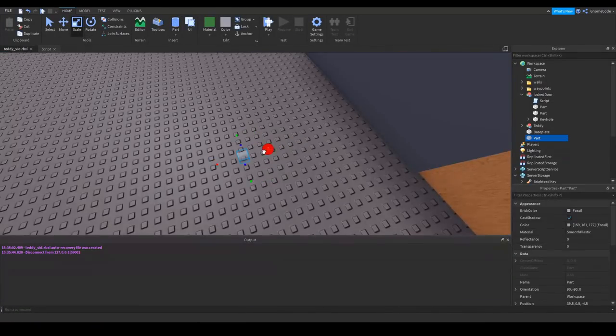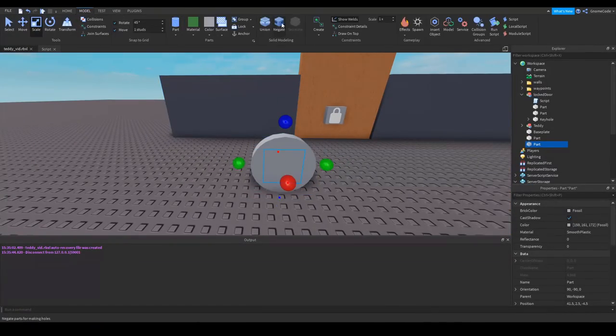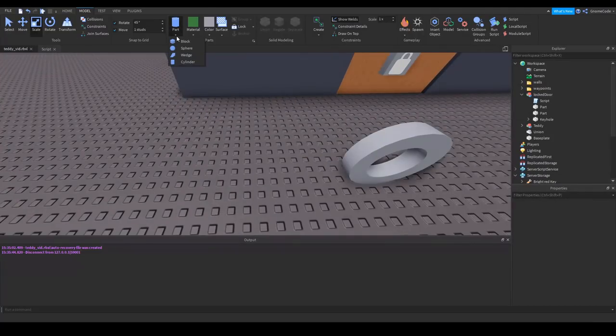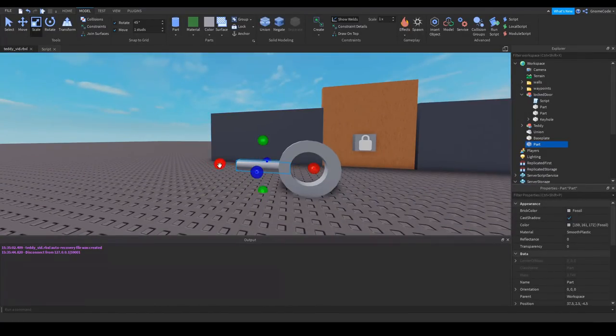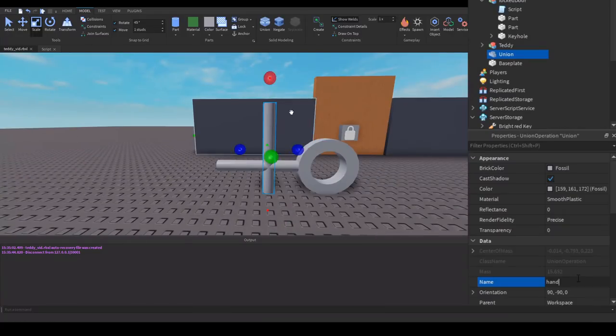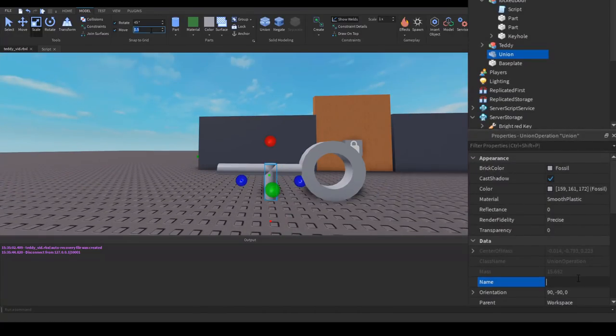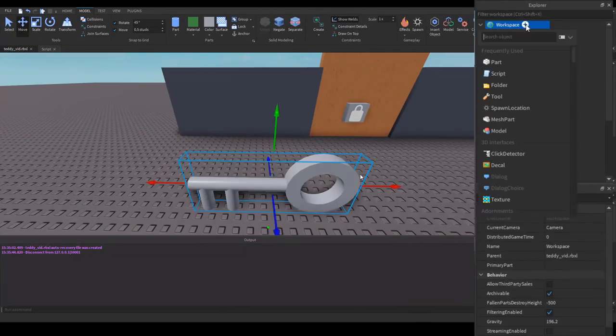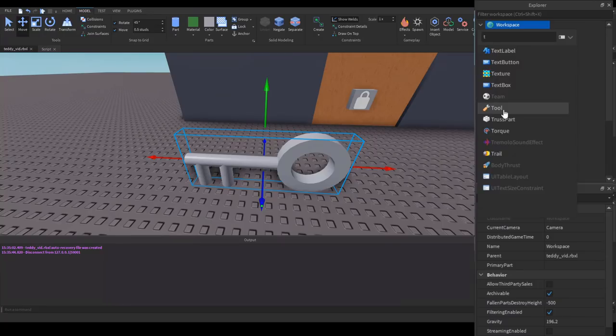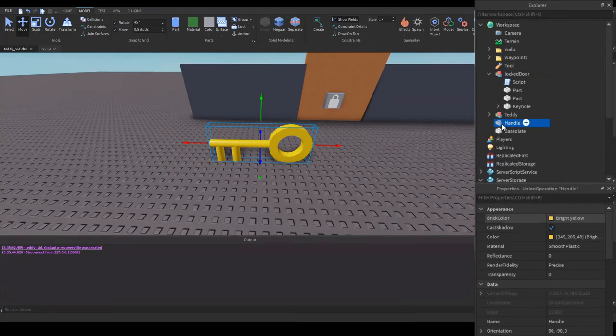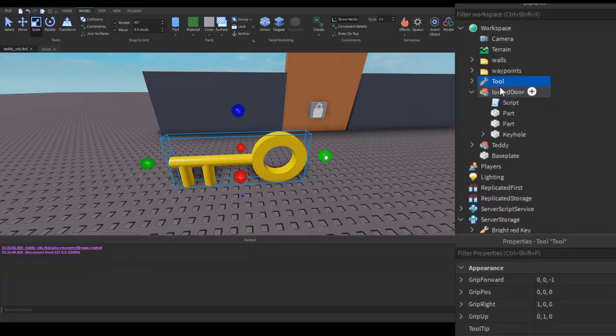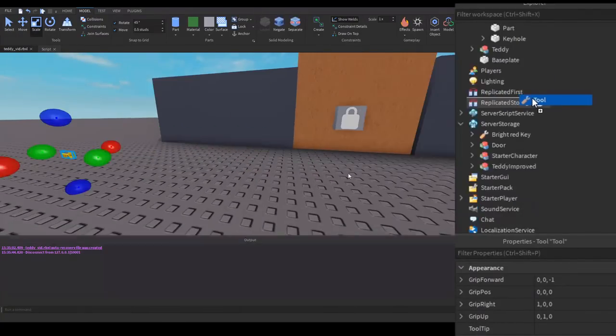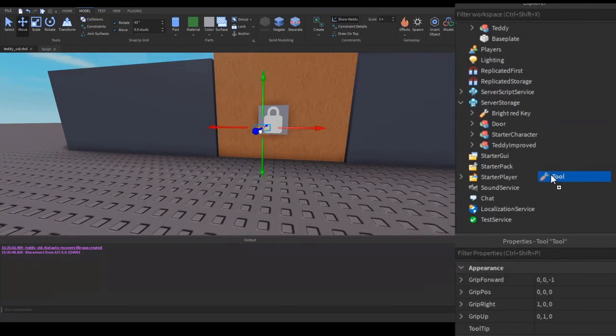So we added in a cylinder and then a second one negated to create this ring type object with the union tool. Since you want this key to function as an item that players can actually carry, we need to rename the part to Handle with a capital H and then place it inside of a tool object so the player can actually carry it around. Once I've done this I've then placed the tool into starter pack so the player will then spawn with the item.